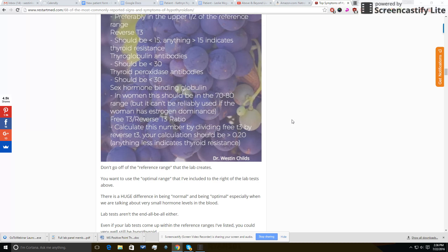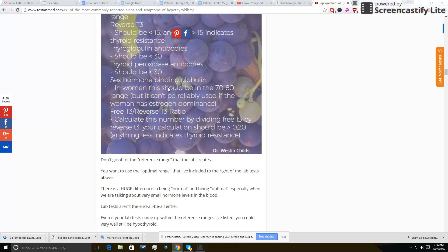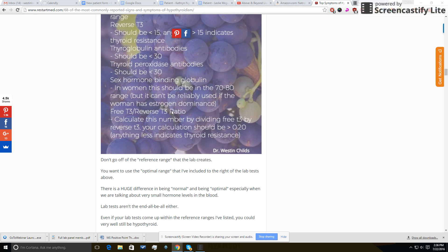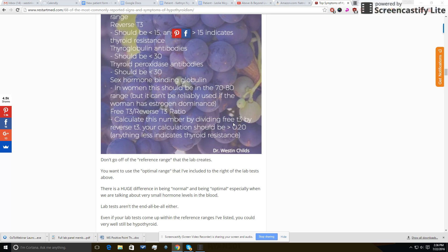The next really important thing is actually a ratio. It's not something that you can order, but what you need to do is you need to order the free T3 and you need the reverse T3 together, and what you do is you just simply divide those by each other. And what this means is essentially a way of calculating, kind of what I mentioned earlier, is there enough free T3 to outcompete the reverse T3 that is floating around in your blood?